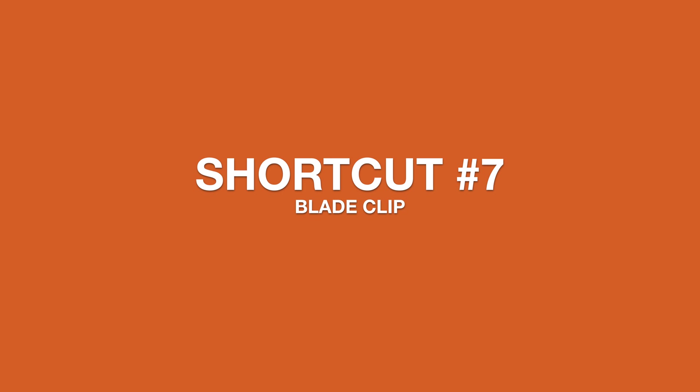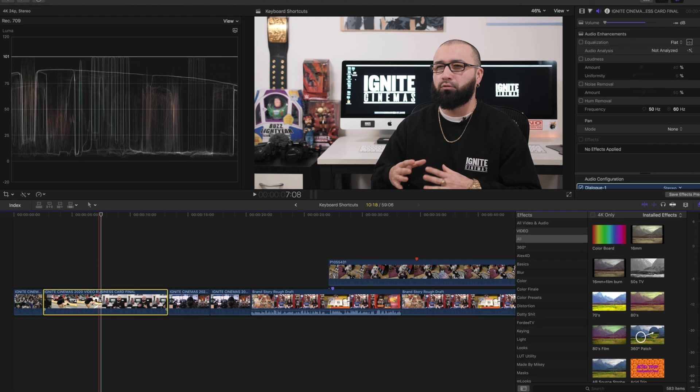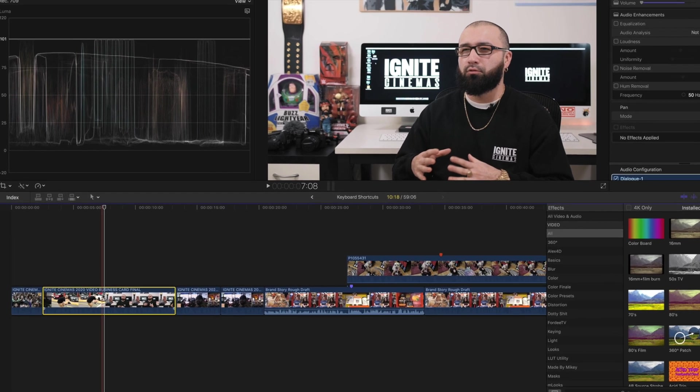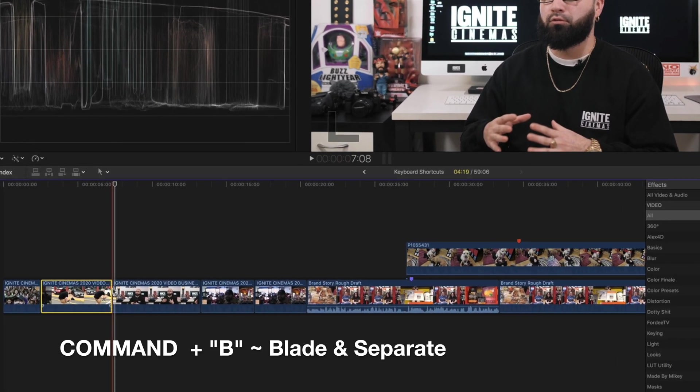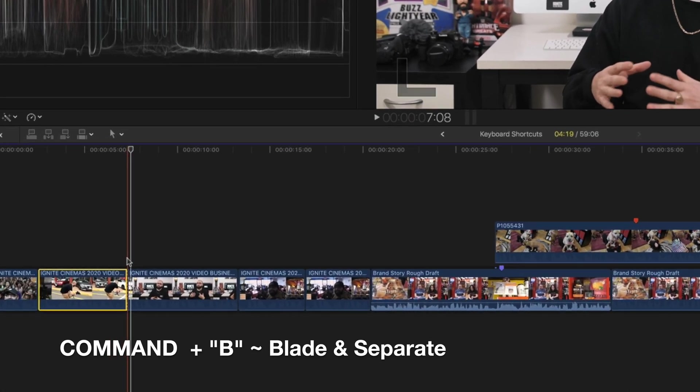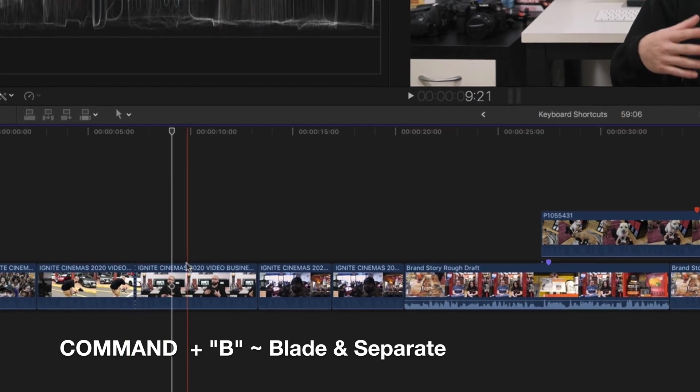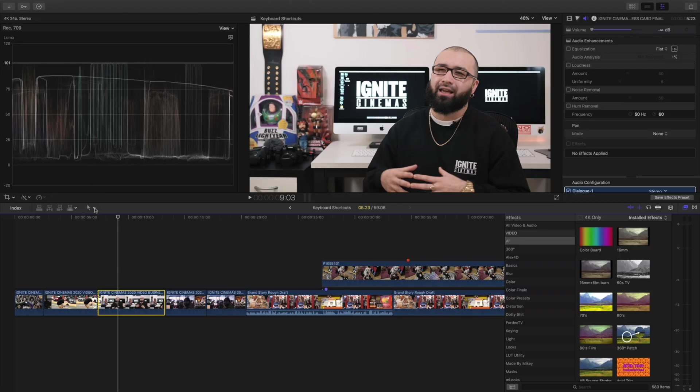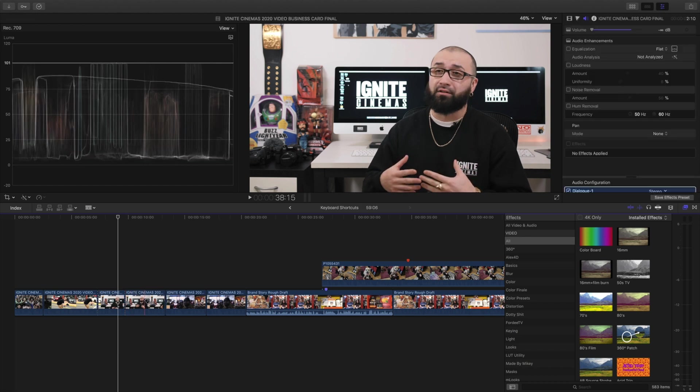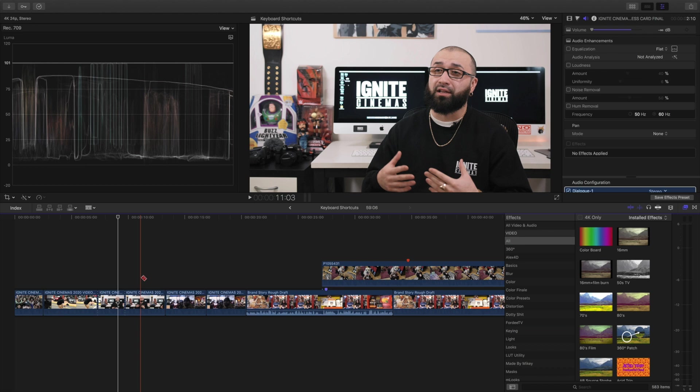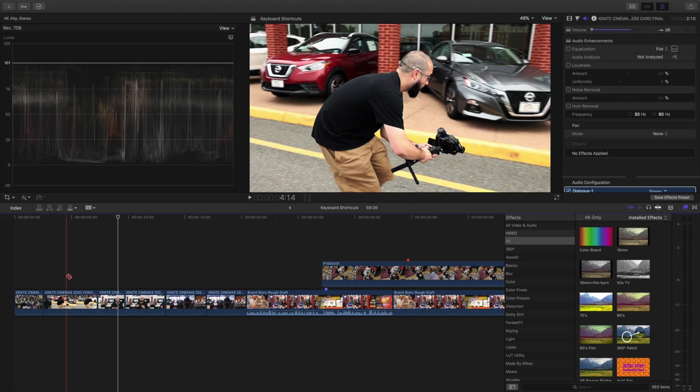Next, we are going to blade and separate clips. Once we highlight our clip, we're going to hold down Command and hit the B button and there we go, it blades exactly where we want to go. This saves the hassle as opposed to coming all the way here and hitting blade and doing it accordingly. Also if you hit B on your keyboard you can unleash the blade tool, but hitting Command B does that for you and it's a lot easier.